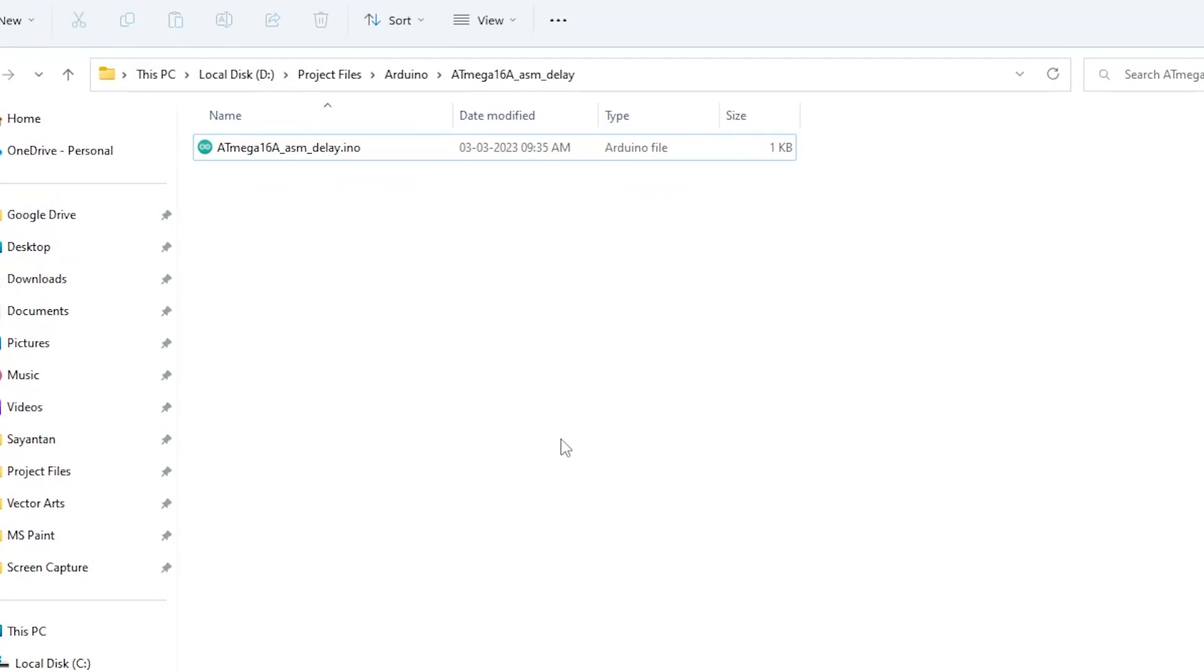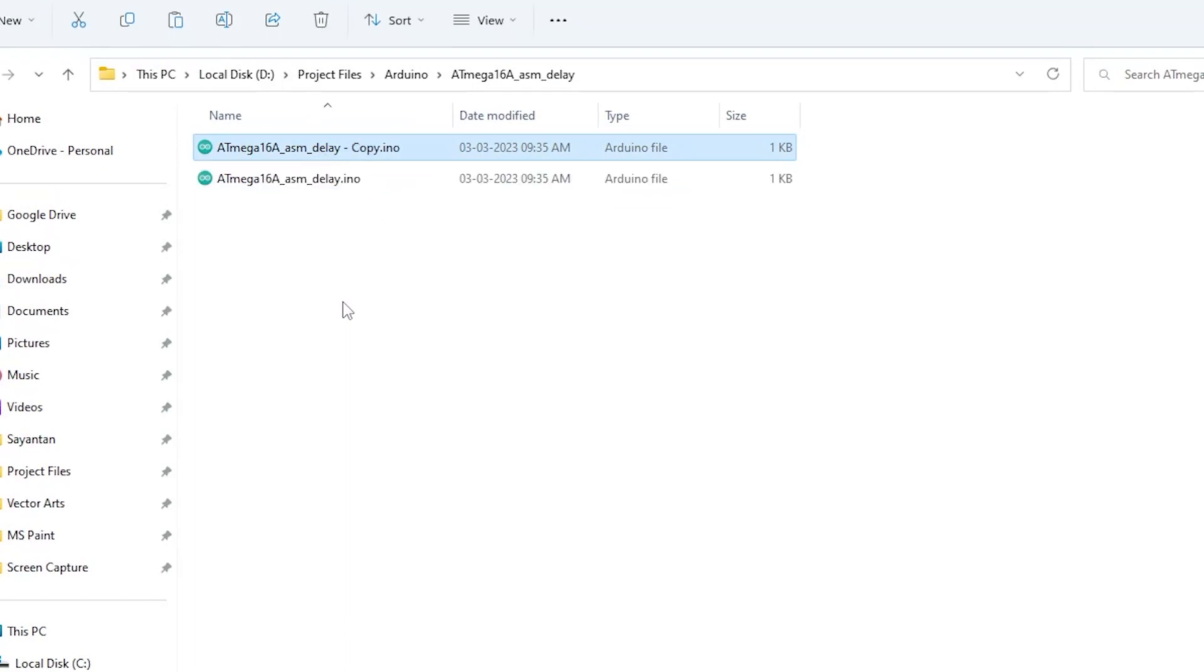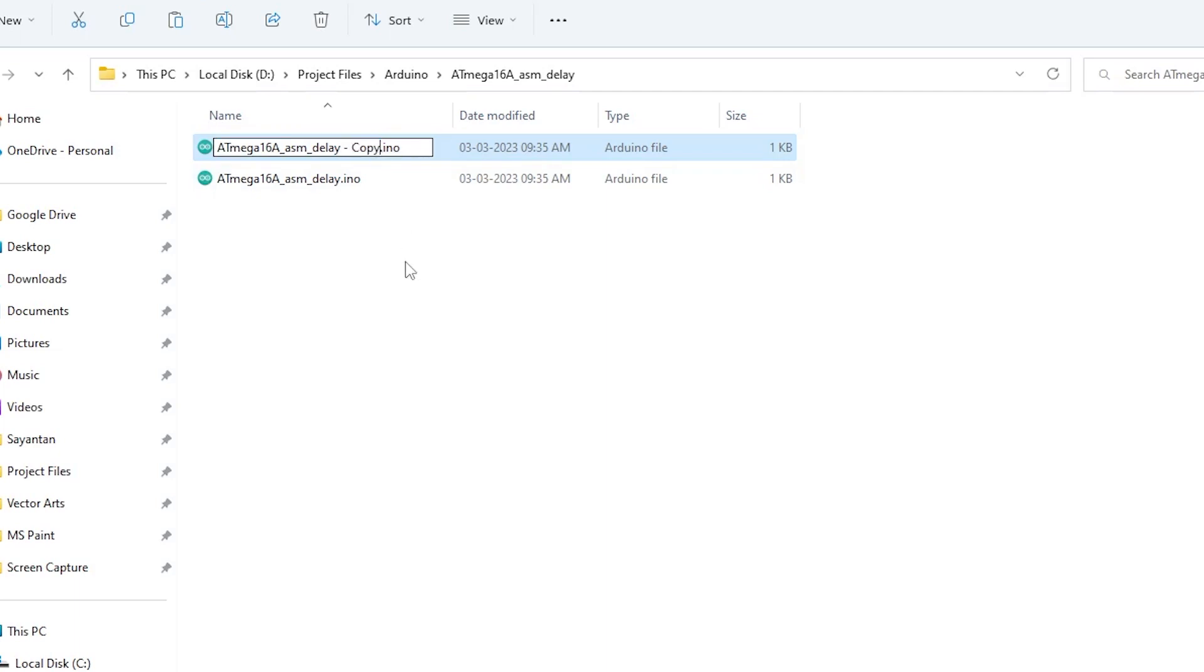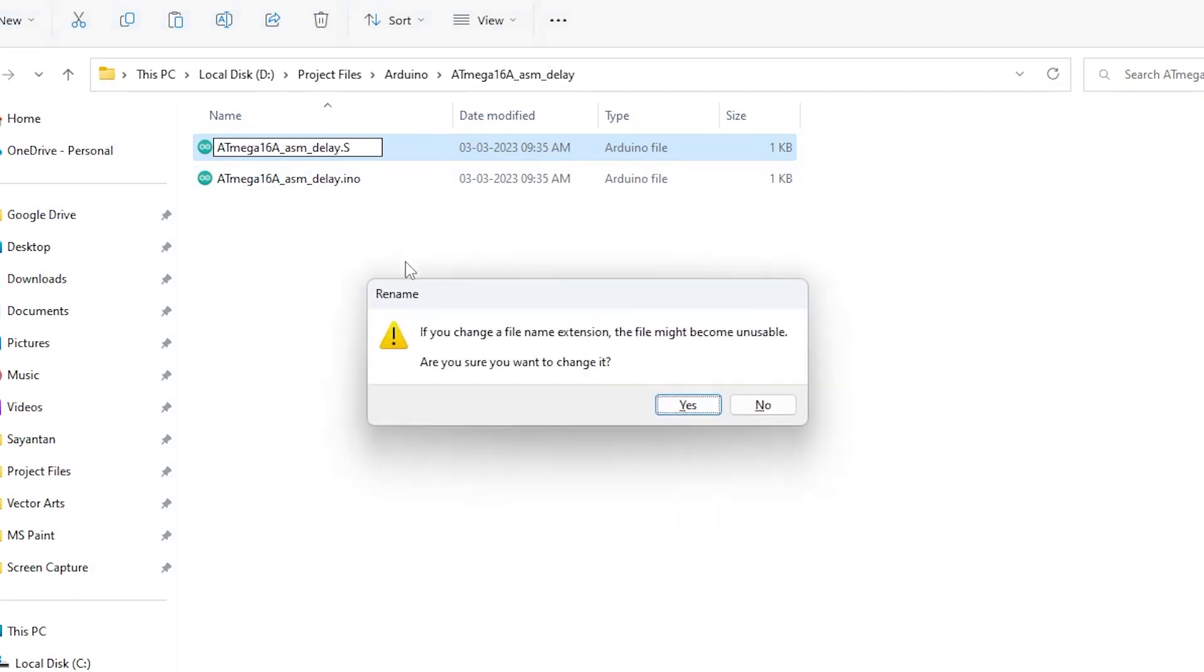Now I will write the code for Atmega16A. Since I want to write my code in assembly language, I will go to the sketch folder, Atmega16A_ASM_Delay. Then I will copy and paste the INO file and rename it as Atmega16A_ASM_Delay.S.